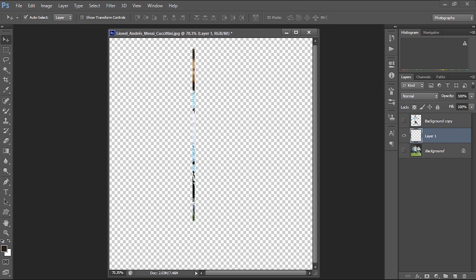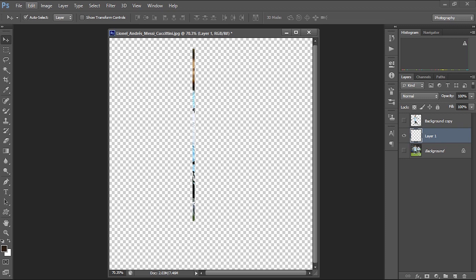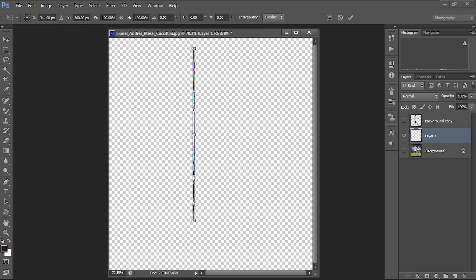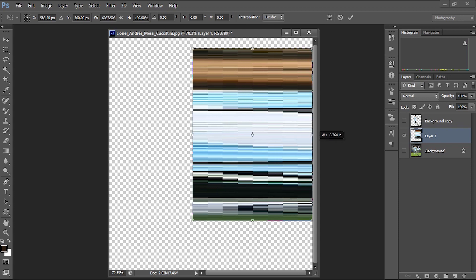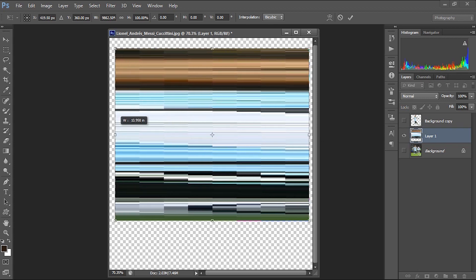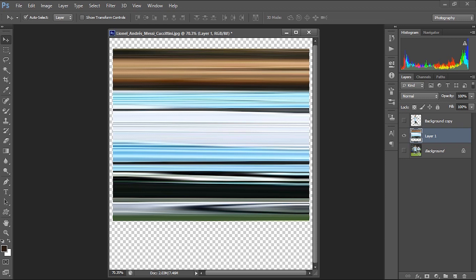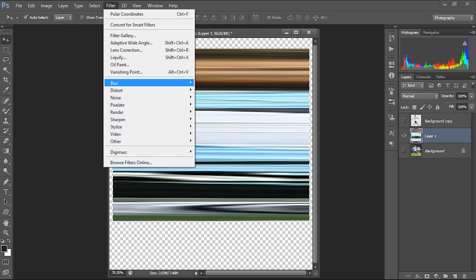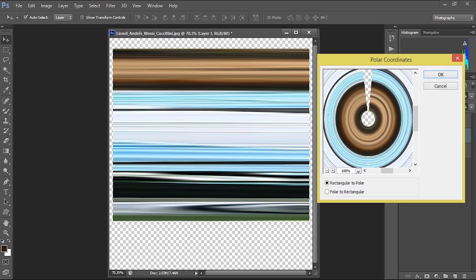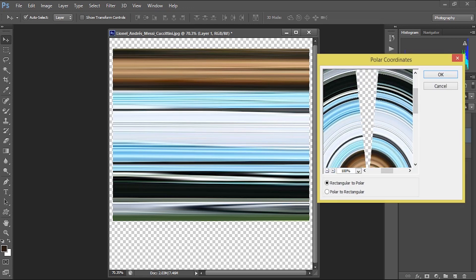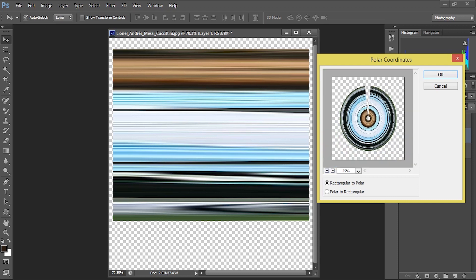Now I'm going to do the pixel stretch. I'll select the Free Transform tool on the pixel strip layer and stretch it outward across the canvas, keeping it up to a certain extent on each side. Then I'll apply a filter to the stretched pixels: go to Filter > Distort > Polar Coordinates. As you apply Polar Coordinates, the stretched strip wraps into a circular shape. Zooming out, you can see we got a circular pixel stretch from this image.